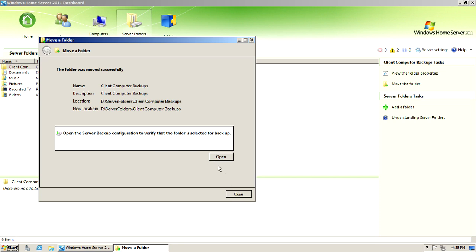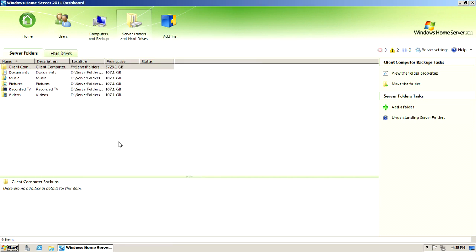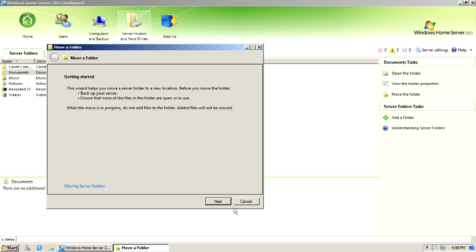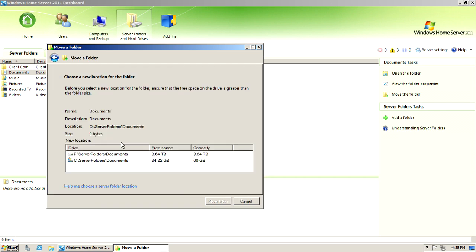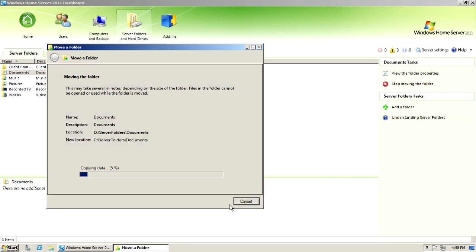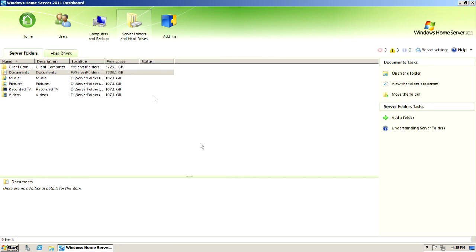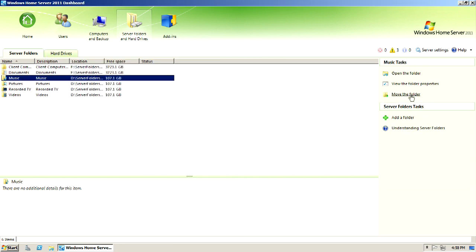Oh, excuse me, this is the client computer backups. I would move them to the F drive. And it says there's 3.64 terabytes available. So I would click move folder and it's going to move the data. And then make sure, obviously, when you set up a server backup, you definitely would want to make sure that you select which folders you want the server to backup.